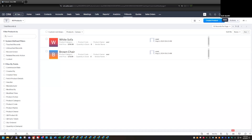Today we're going to take a look at a couple of new features that subforms have added within the last year or so. The first one is the field of lookup and the second one is the aggregate formulas.